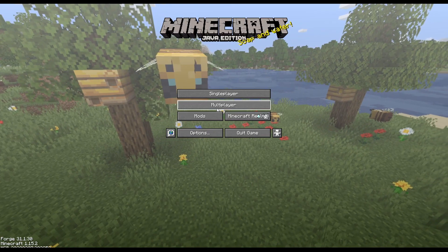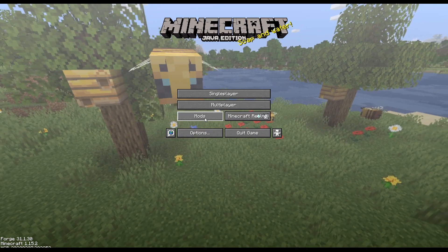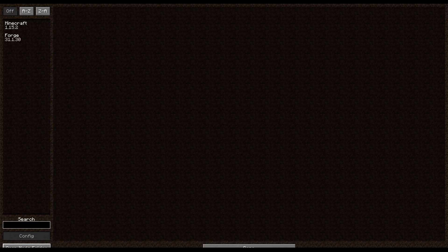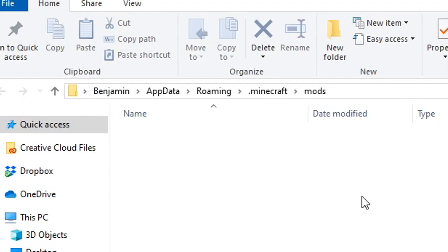Or you can just go into Minecraft and click the mods button. And down here at the bottom, there's an open mods folder. And there you go. It opens up to the exact same folder.